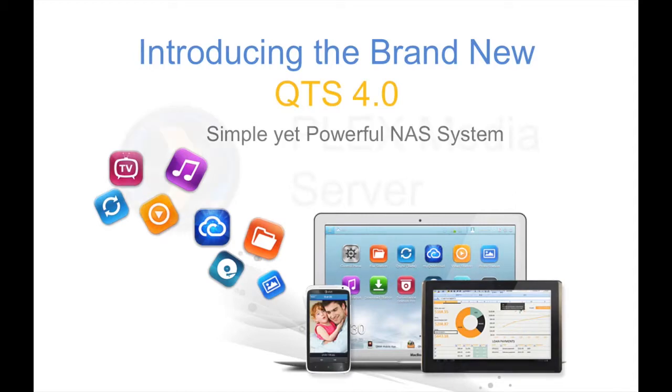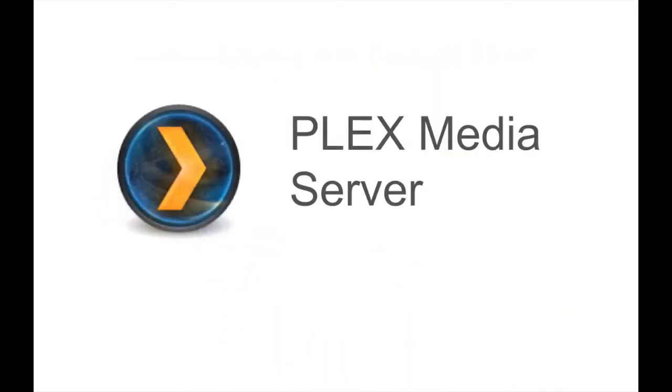Plex Media Server is used to host the content and plugins that are then streamed to Plex Media Center, either on your mobile phone, TV, smart TV, or through a streaming device such as Roku.